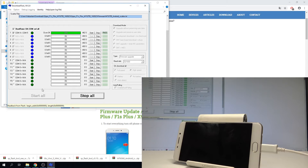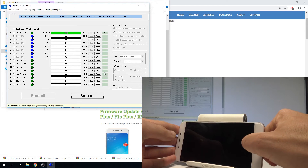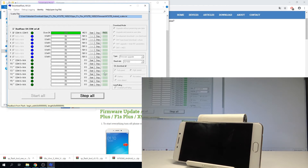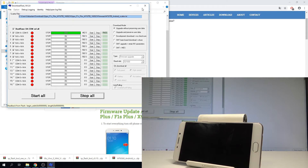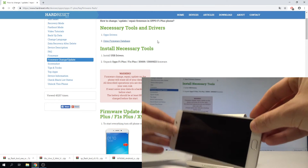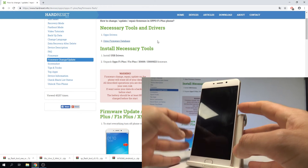When you see the following picture on screen, you can disconnect your device from your PC, tap 'Stop All', quit the flash tool, and simply activate your device.